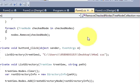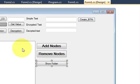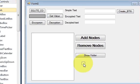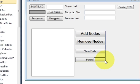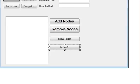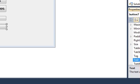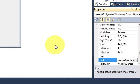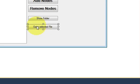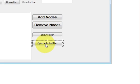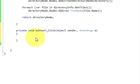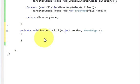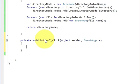Let's get started. First I will take a button and drag and drop it here, and I will change its text to 'Open Selected File'. I have done that and I will double-click it to write my code inside.